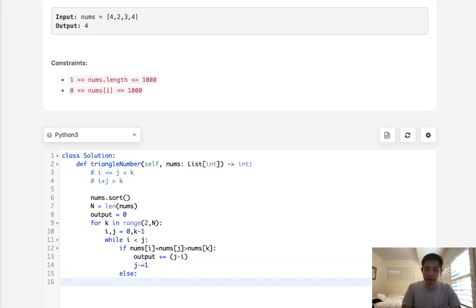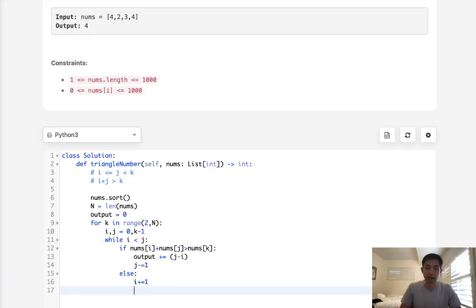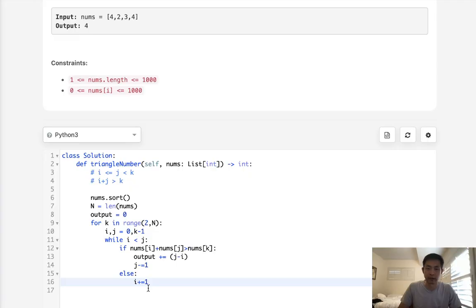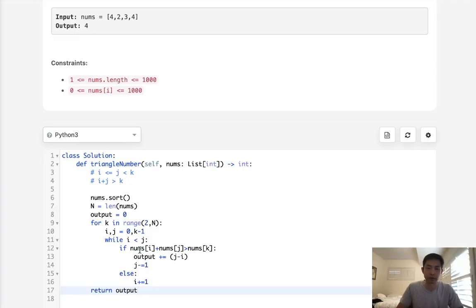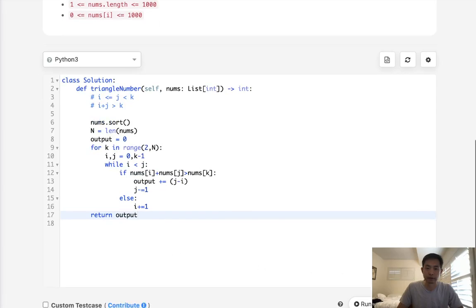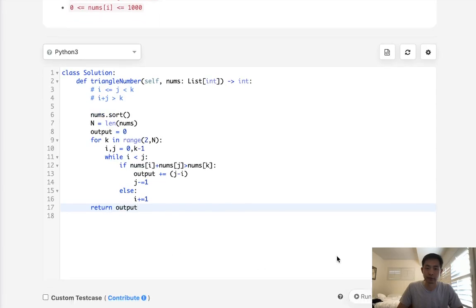Otherwise, we increase i until it meets j. We don't add anything in this case because if the sum is less than k, the triangle is impossible. Finally, we return our output.